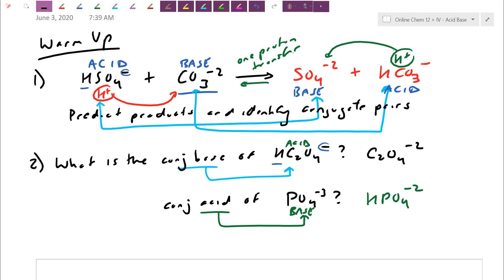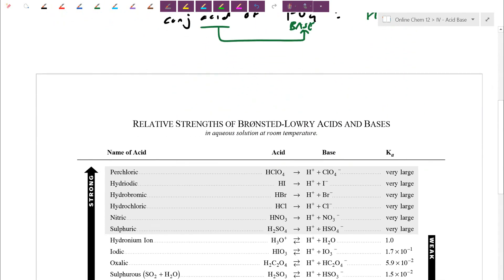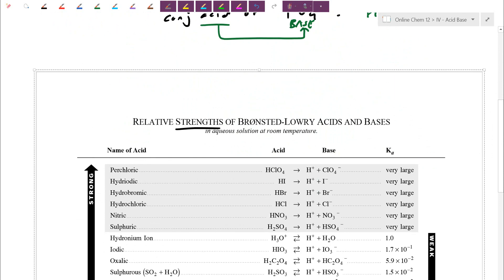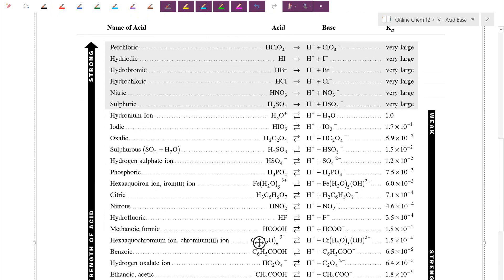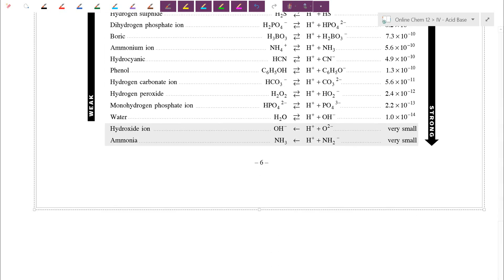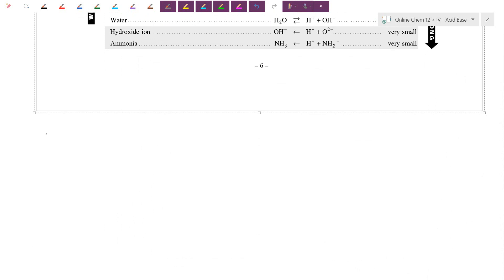In today's lesson, I want to introduce the whole notion of having different strengths — the relative strengths of Brønsted-Lowry acids and bases. There's a big table here we're going to come back and analyze in more detail. I just want to highlight some of the vocabulary first.